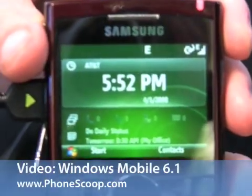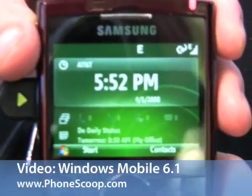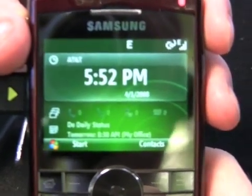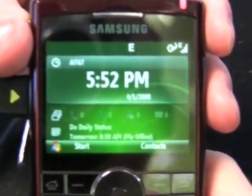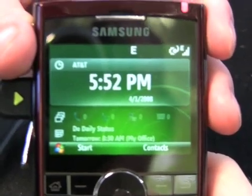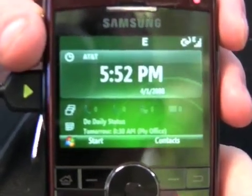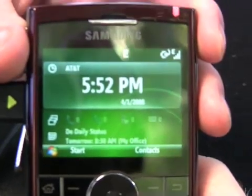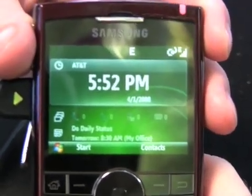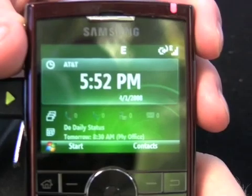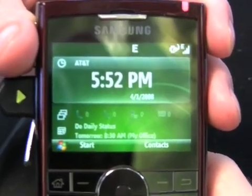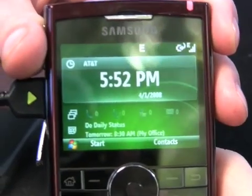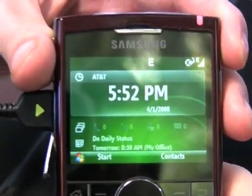We're here looking at the Microsoft home screen that will come with Windows Mobile 6.1. This is the ideal home screen plug-in that Microsoft has created and will be promoting as the generic default. Some devices may come with something that the carrier or manufacturer prefers, but this is Microsoft's take on a good Windows Mobile 6.1 home screen, showing off what's possible.